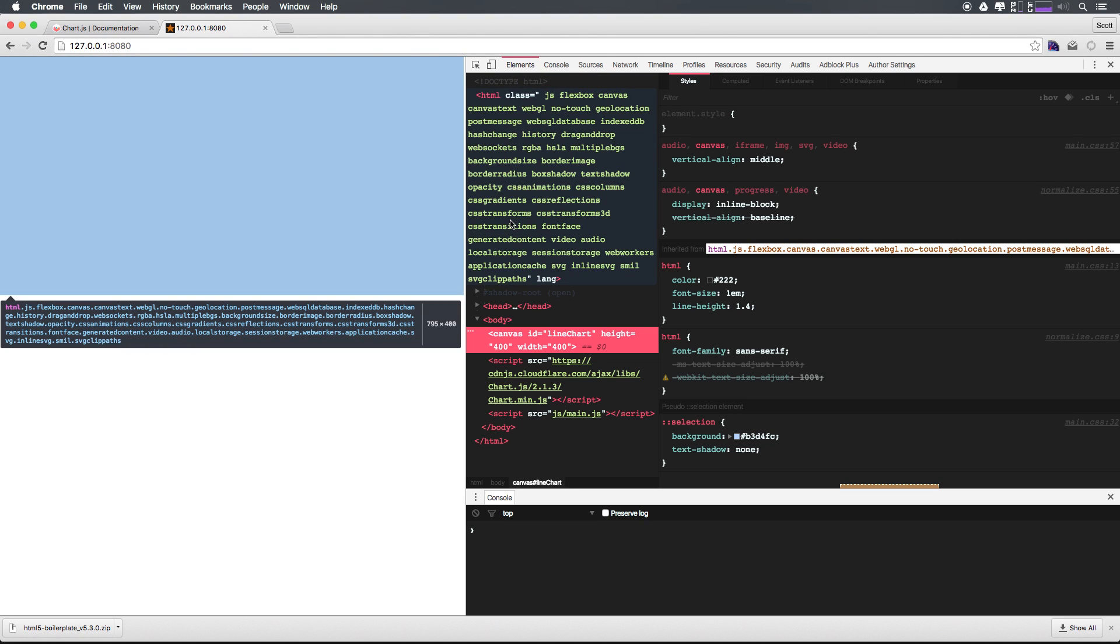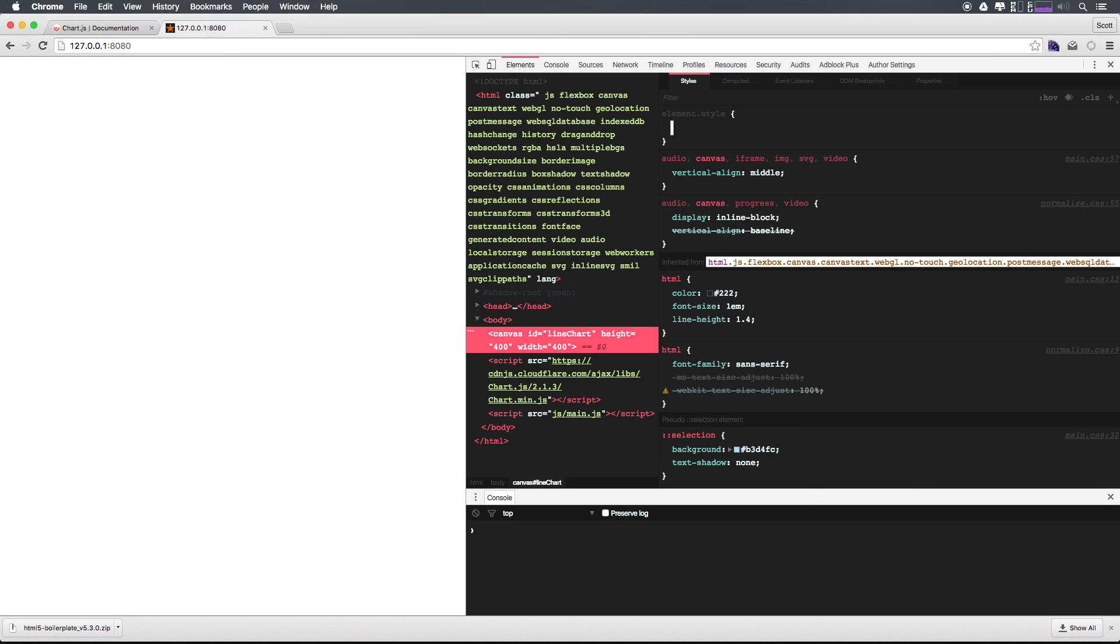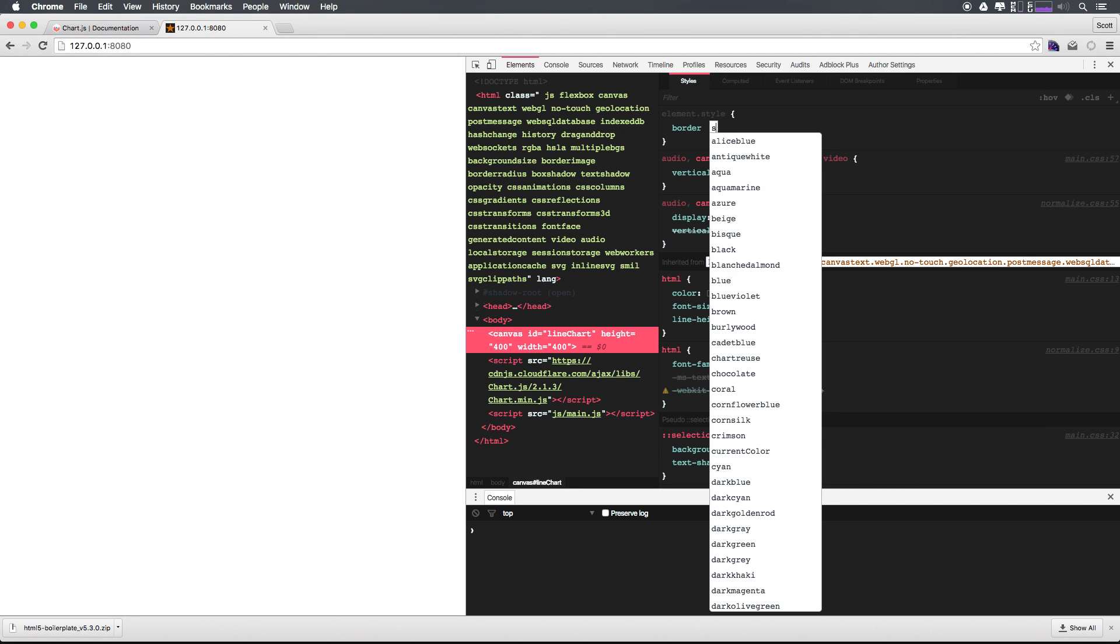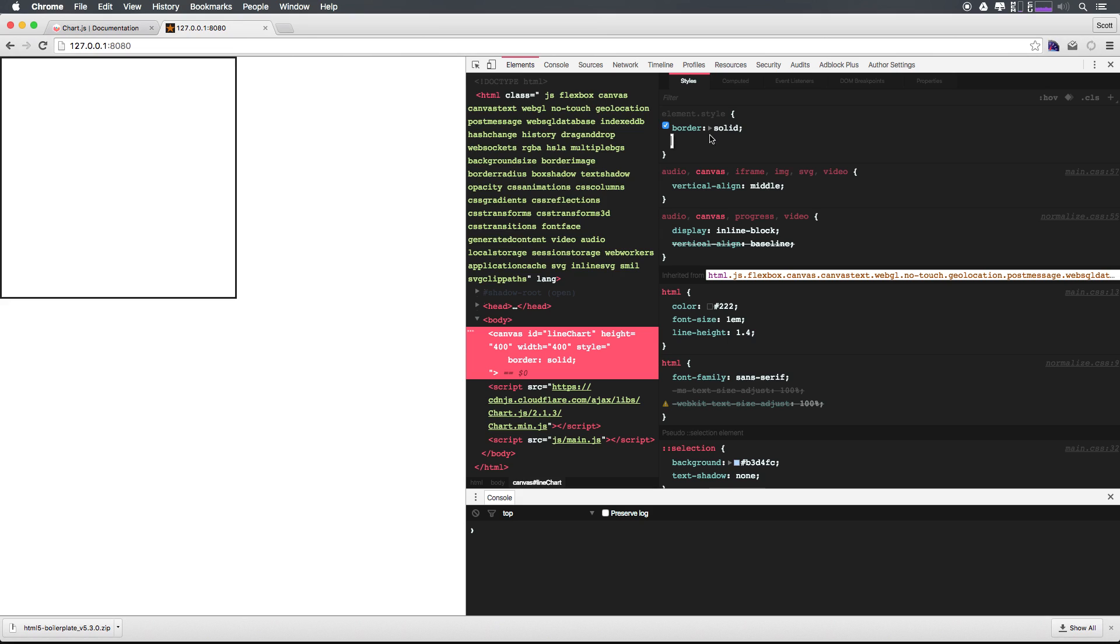If we can get to our HTML, when we hover over canvas, you can see that it exists, right? If we were to give it a border solid, you could see that here's the boundaries right here. Super cool. Let's head back.